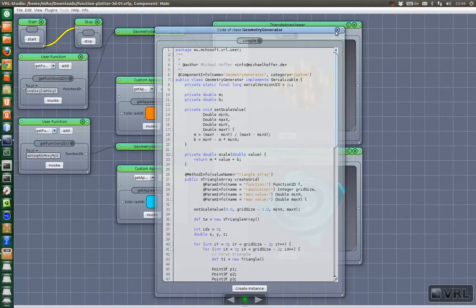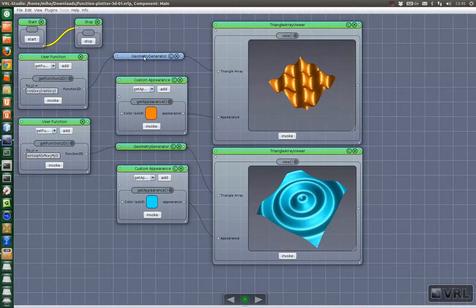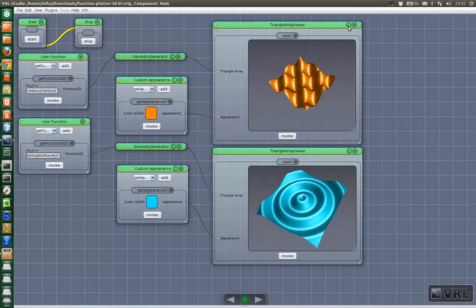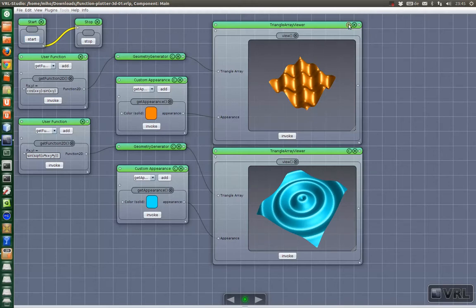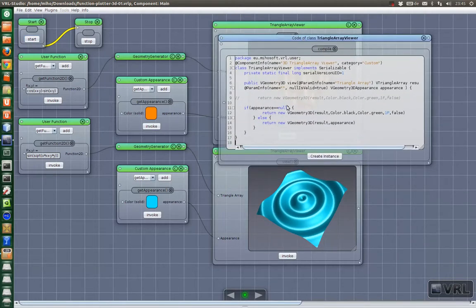And this tutorial we want to focus on the technical parts. But you get the full source code and you can change it as you like. Yeah, let's look at the triangle array viewer.